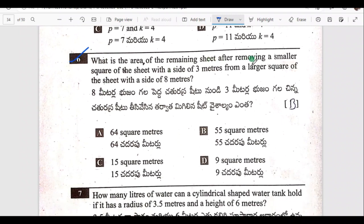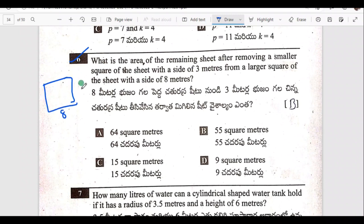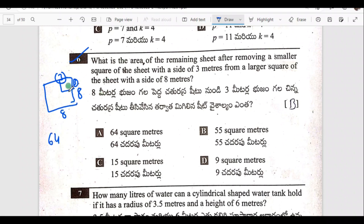Sixth one: what is the area of the remaining sheet after removing a smaller square sheet with side 3 meters from a large square sheet of 8 meters? The large sheet side is 8 meters, so area is 64. The smaller sheet is 3 meters, so area is 9. Therefore 64 minus 9 equals 55 square meters.